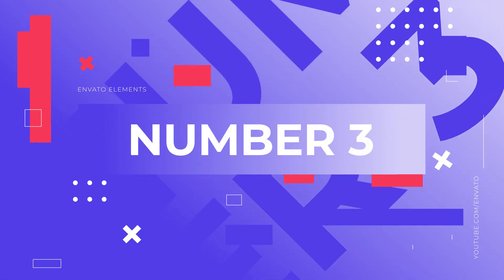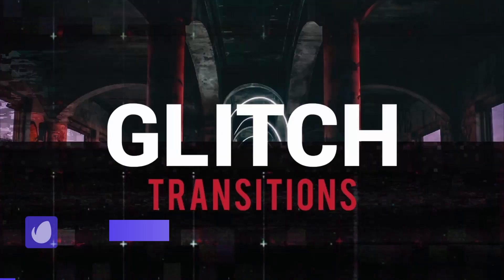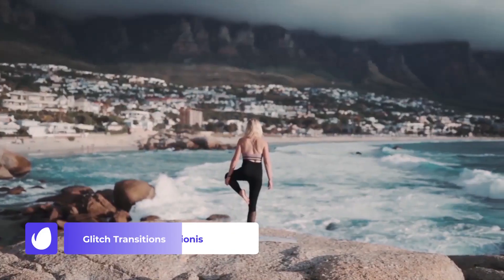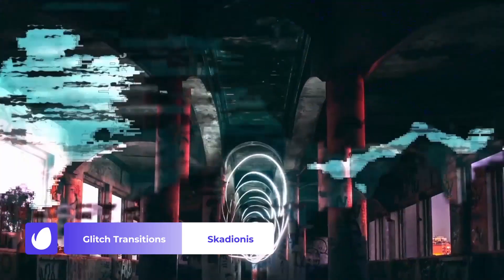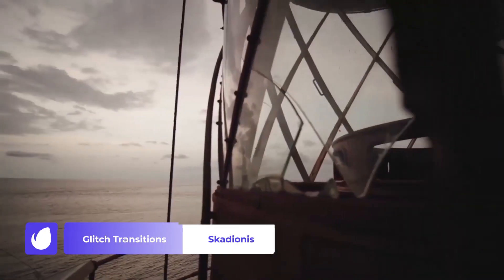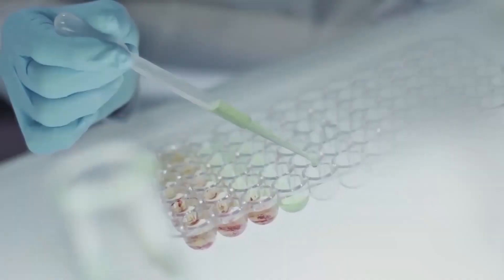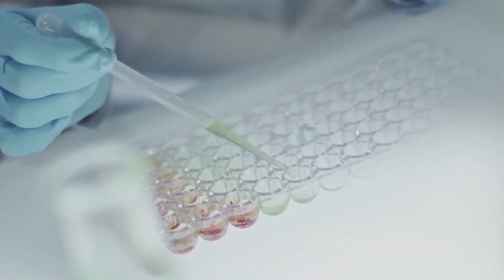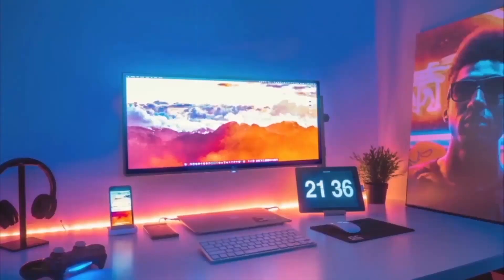Number 3 – Glitch Transitions by Scadionis. Set the vibe with this pack of bold yet moody Glitch Transitions for Premiere Pro. This kit includes 6 different transitions created with slightly tinted digital noise, perfect for adding a grungy, disruptive feel without cluttering your audience's view.